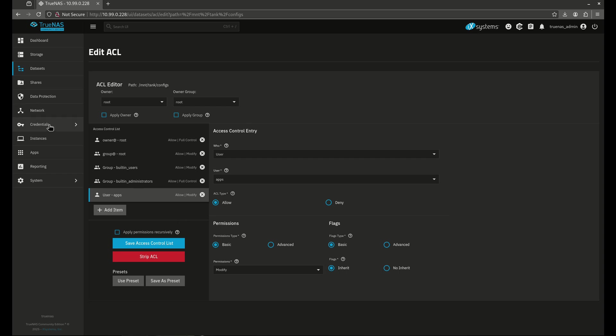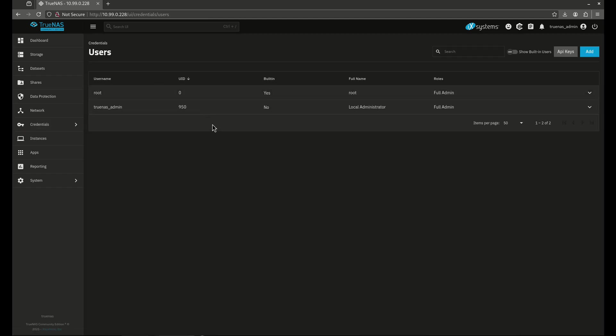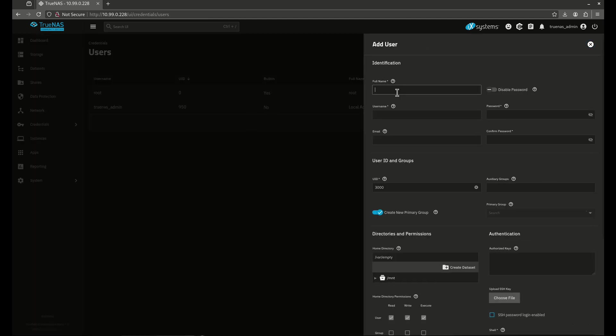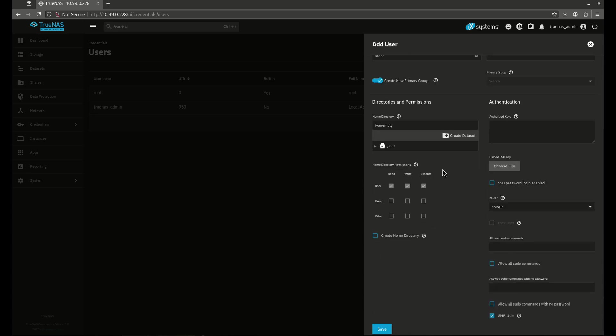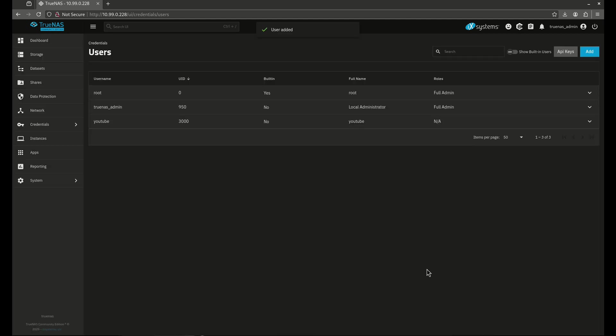So for example, if I want to go ahead and edit this ACL, let me go ahead and add another user in here. I'm going to call this user YouTube just for the purposes of this demonstration. So I'm going to add a user here called YouTube. I'm going to disable the password on it, which is fine. And I'm going to leave everything else here the same. So I'm going to go ahead and save this. So now I have a user named YouTube.